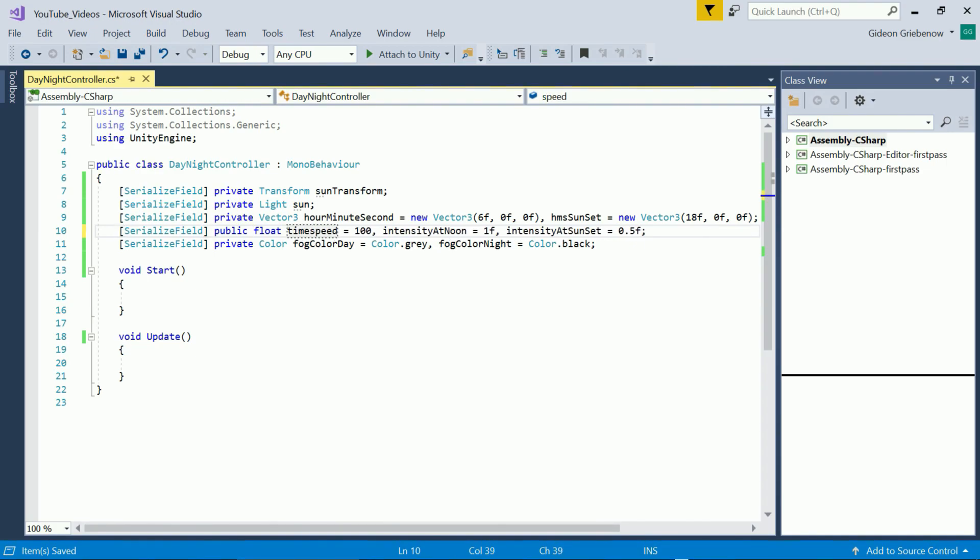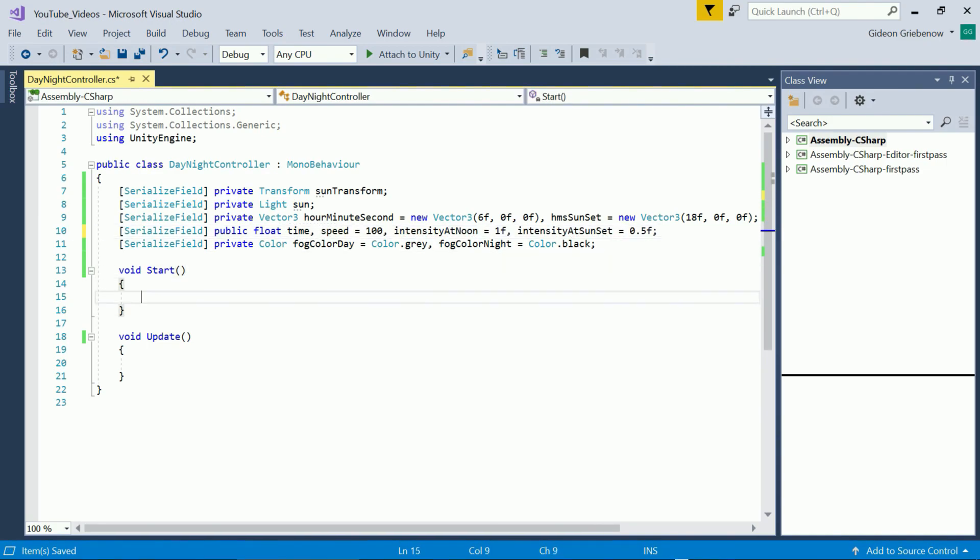So in order to set the system in motion we need to keep track of the time of day in the scene. We add a float called time.